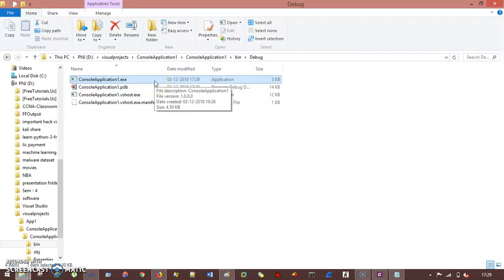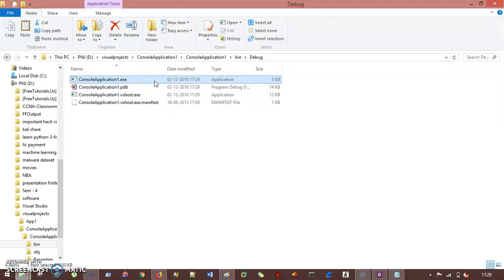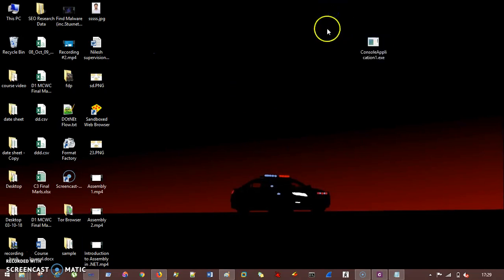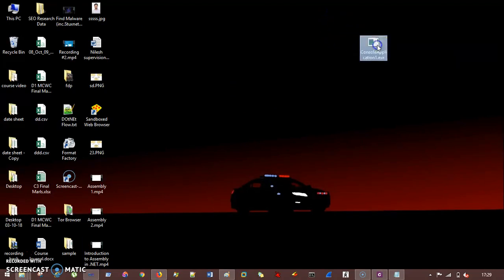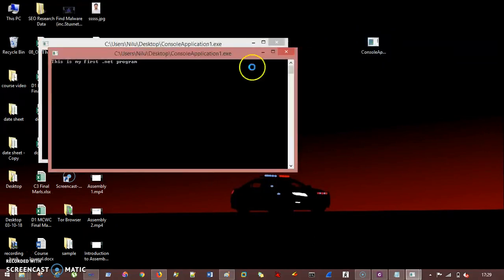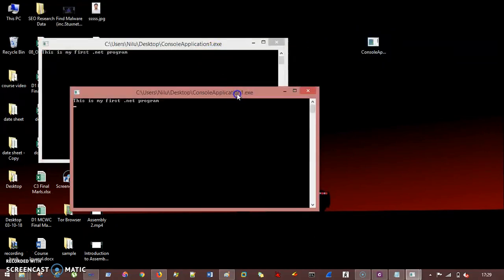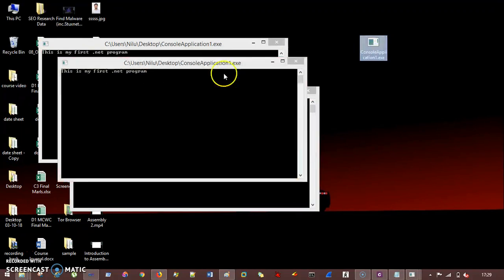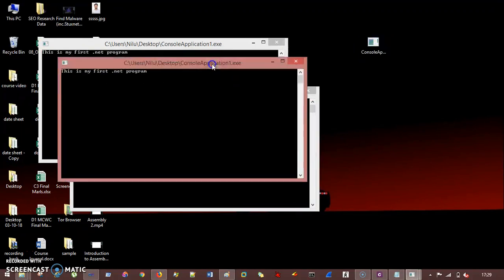Now if I copy this and I paste it on the desktop, it is completely fine. If I double click, it will run. But when I again double click, it again works. And if I again double click, it will again run.